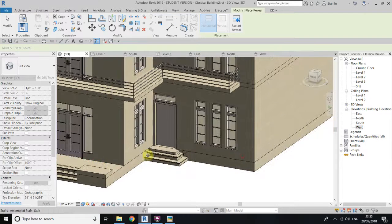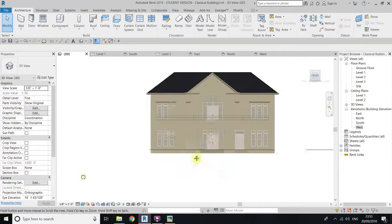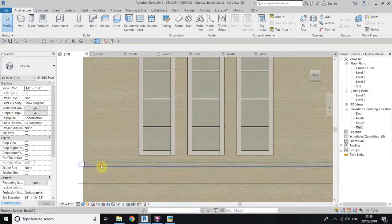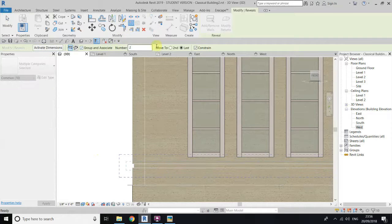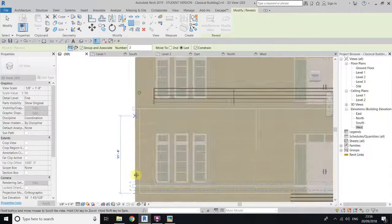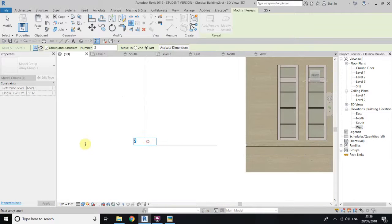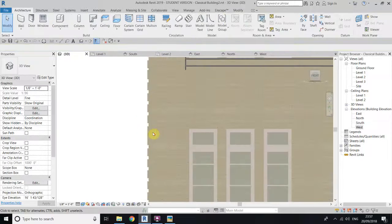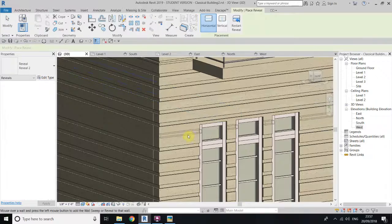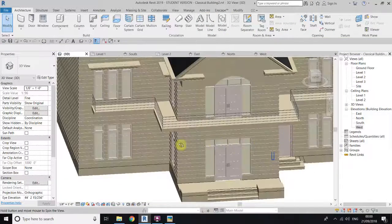Now go to the front view and select this one. You can see if I select only one sweep it will automatically select all the connected ones. Now select array, make sure to check last, and array from here until here. Give it 30 reveals. You can see some reveals are missing here, so I will create again. Now we have created all these wall sweeps and it's looking very nice.